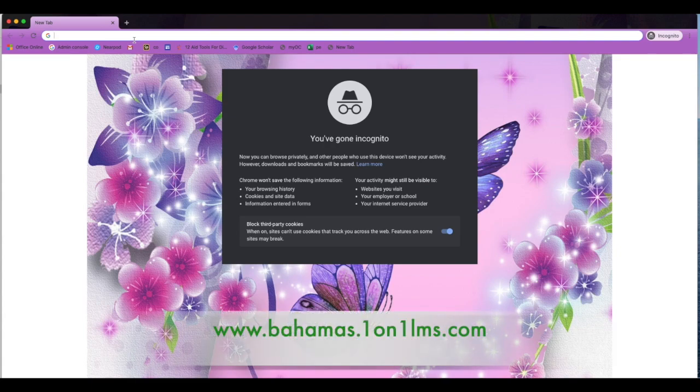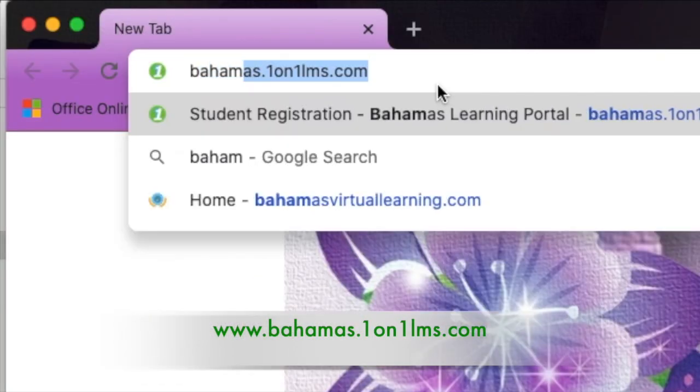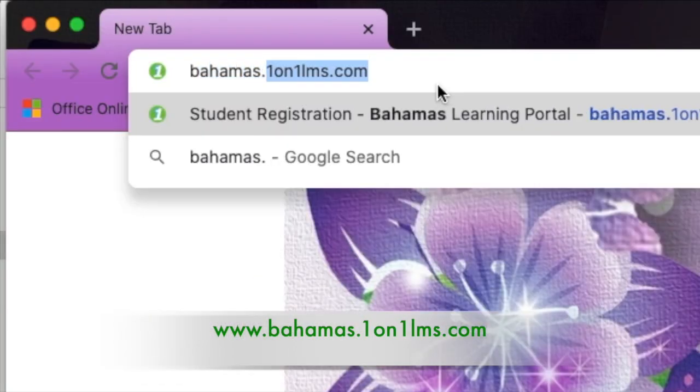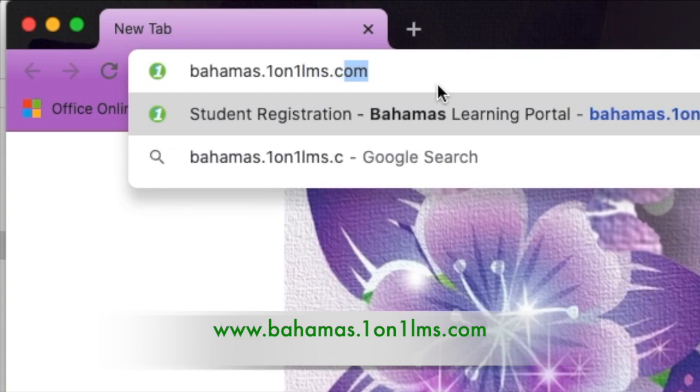To access the platform, visit Bahamas.1on1LMS.com.